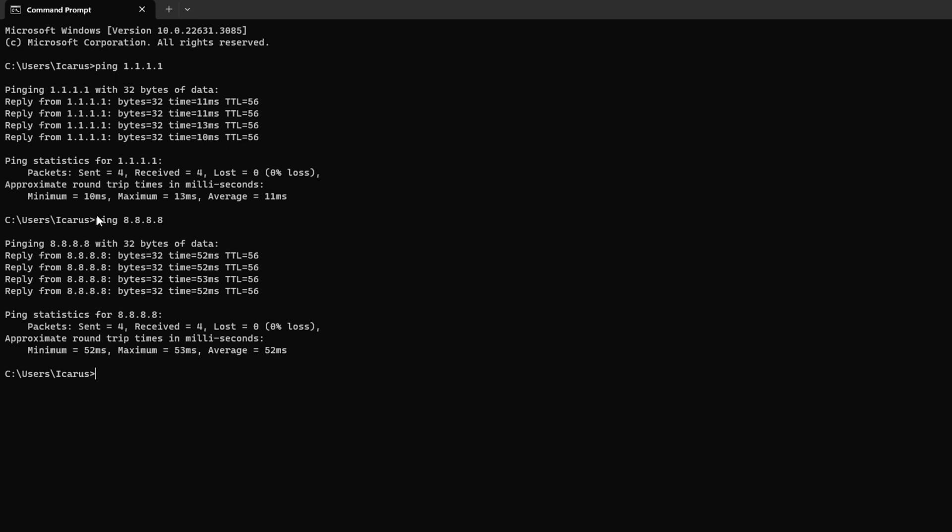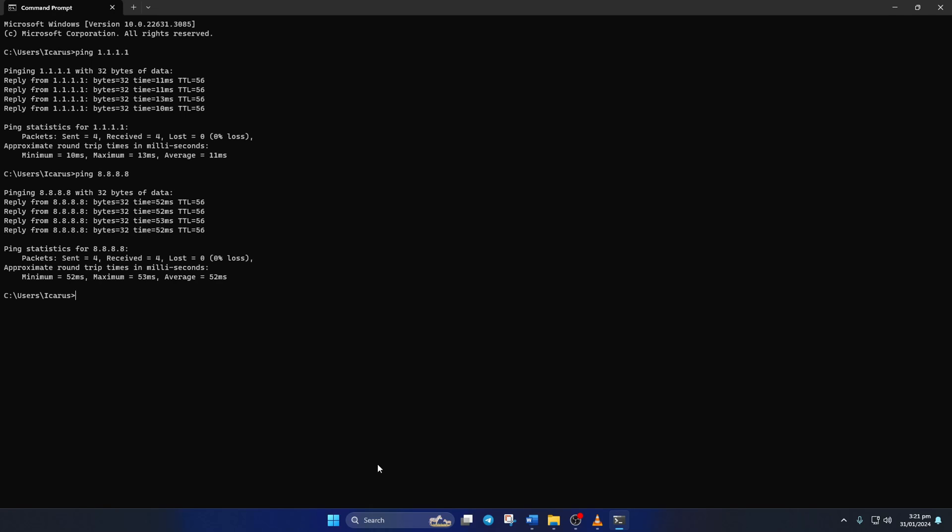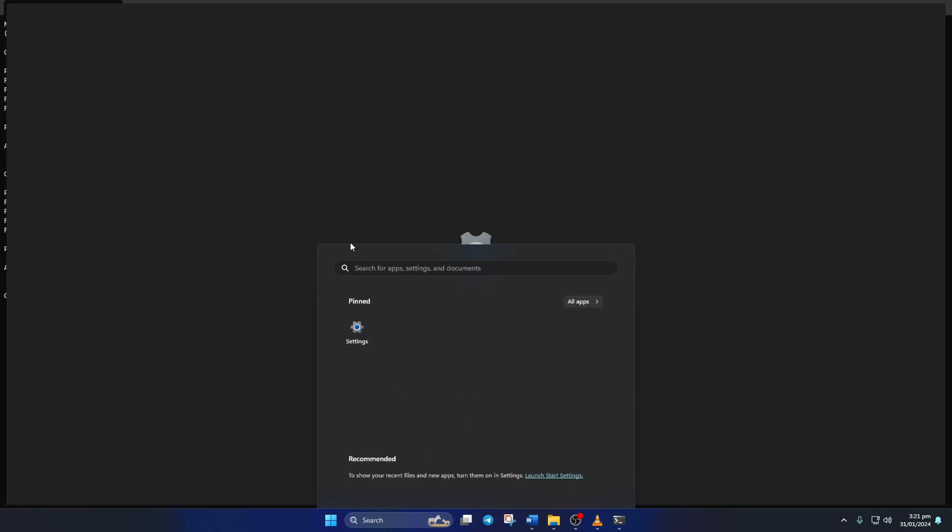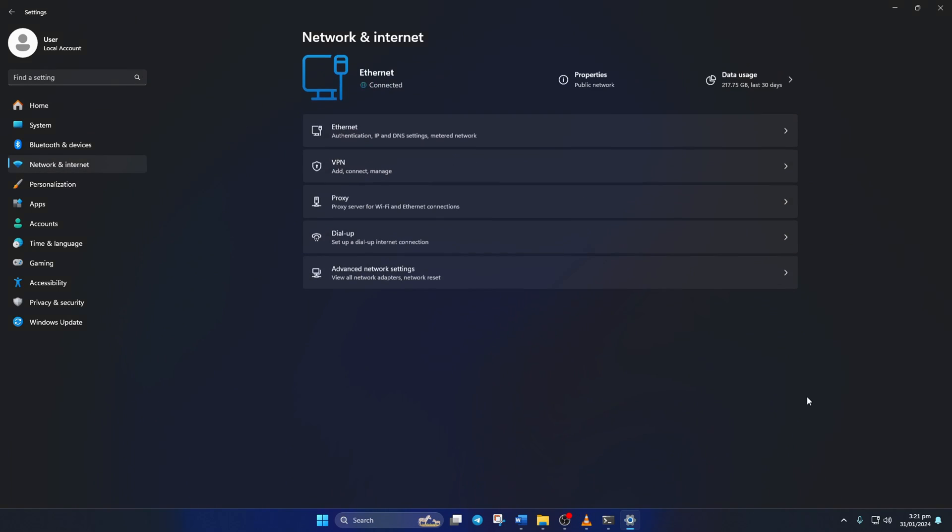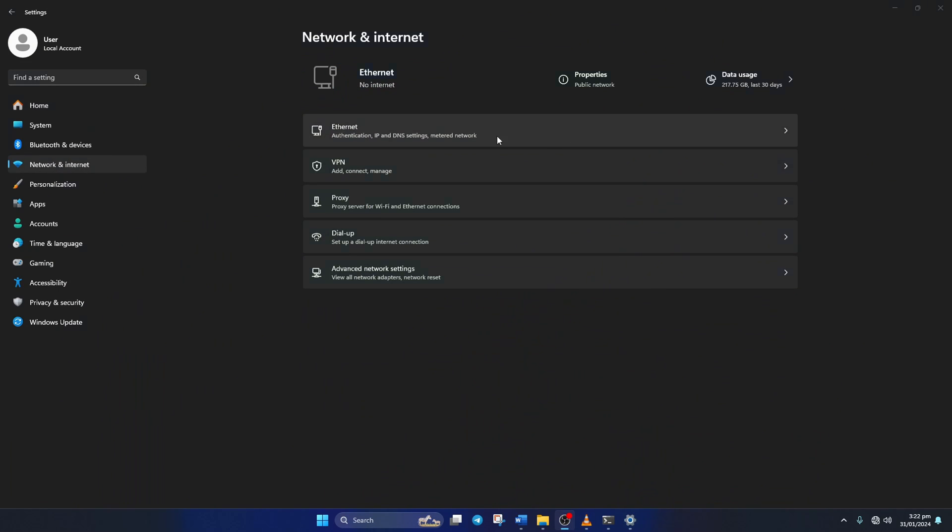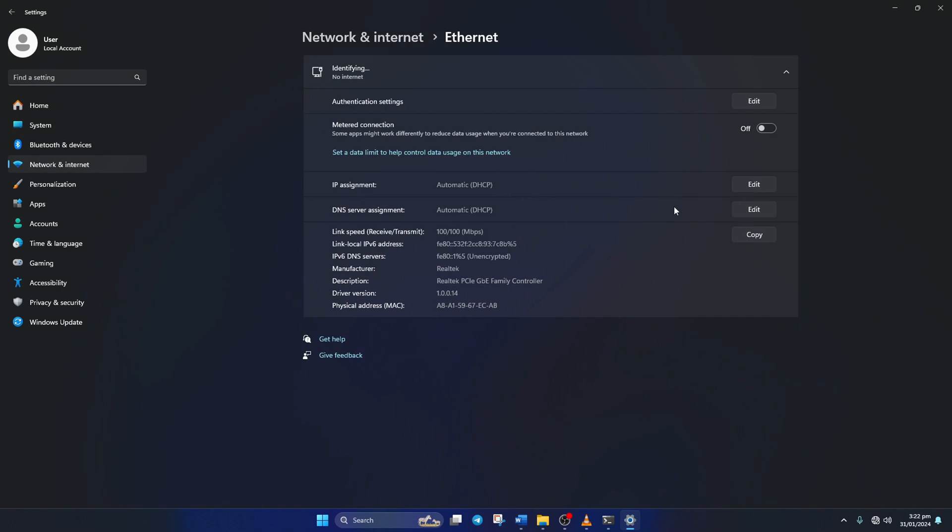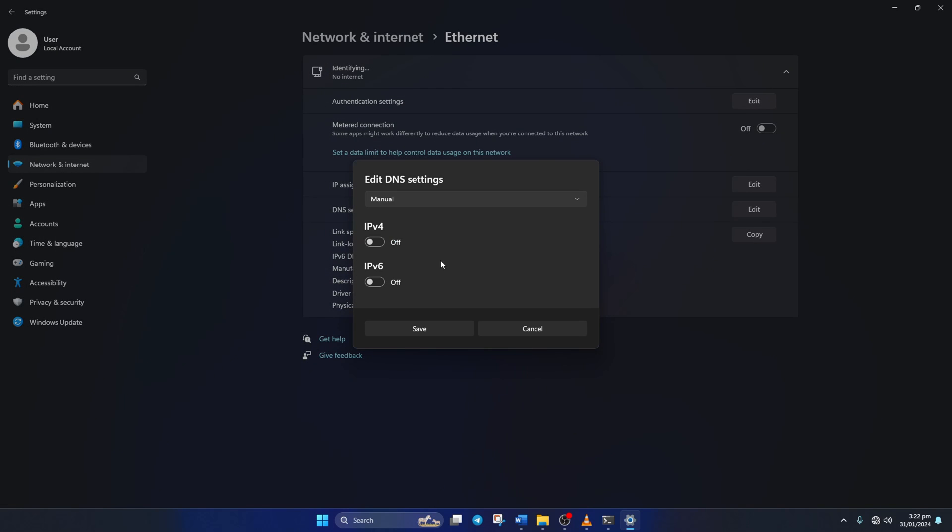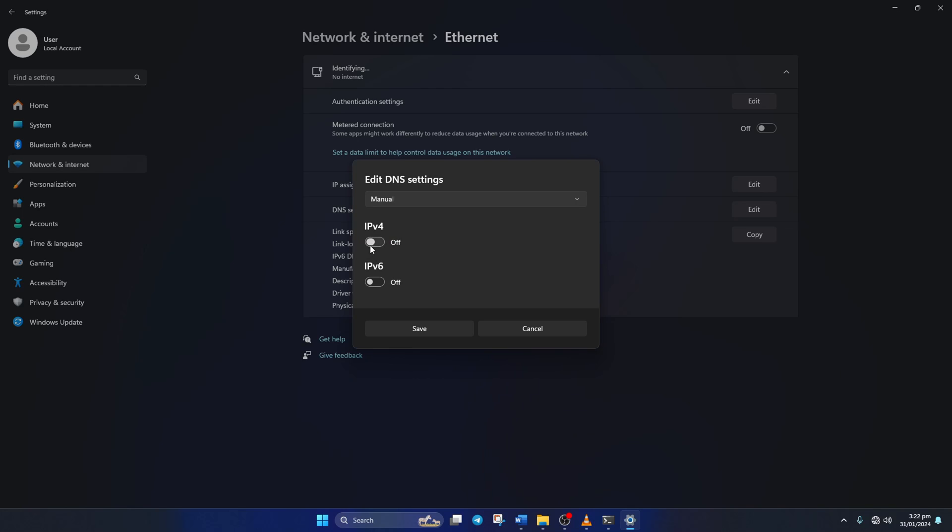After you find out which DNS server has the lowest ping, just go to Settings and click on Network and Internet. Then click on Ethernet. And click on the Edit button next to the DNS server assignment. Now select Manual from here. And then turn on IPv4 if it's turned off.